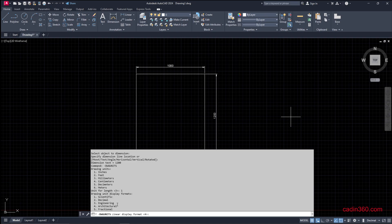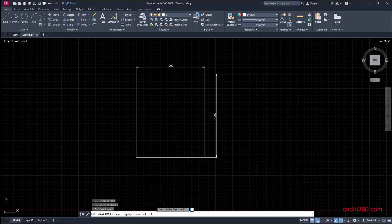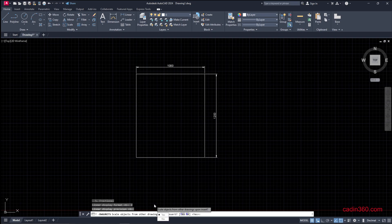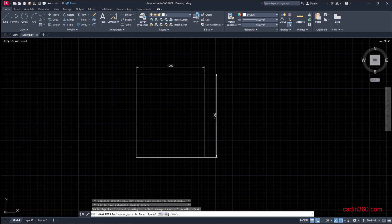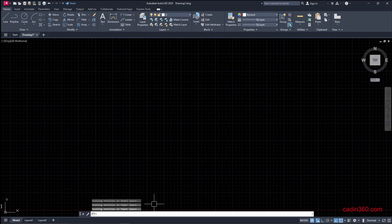Press enter. Linear display precision 4, then enter. Now our drawing is hidden somewhere, so to bring it in front of us...